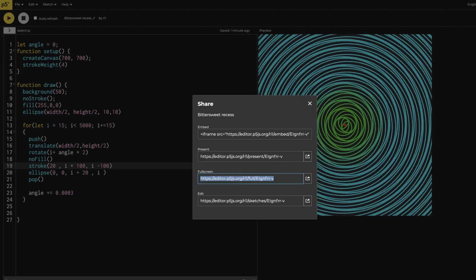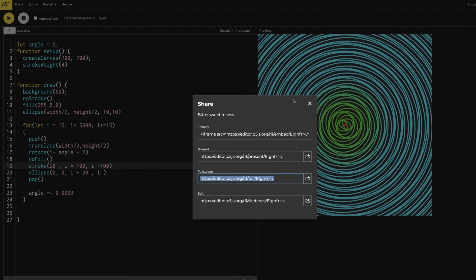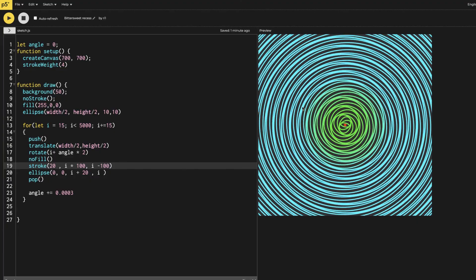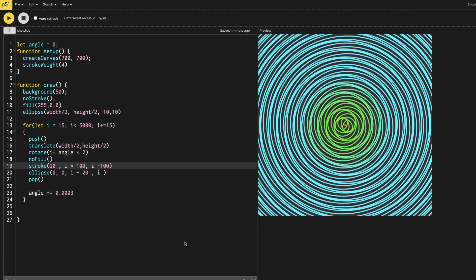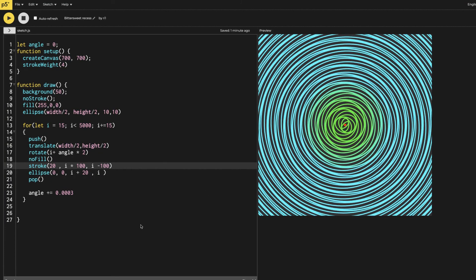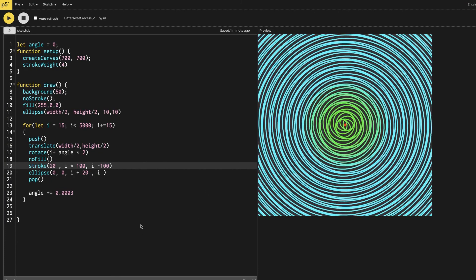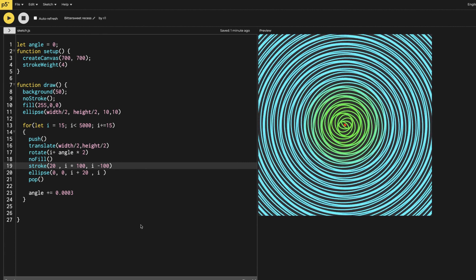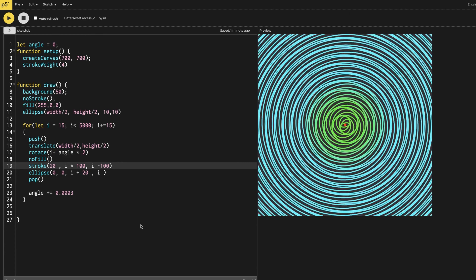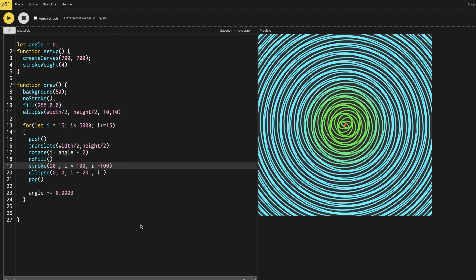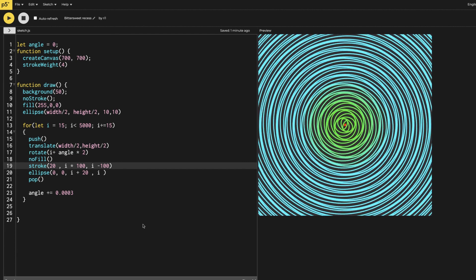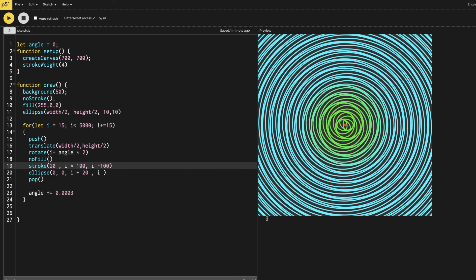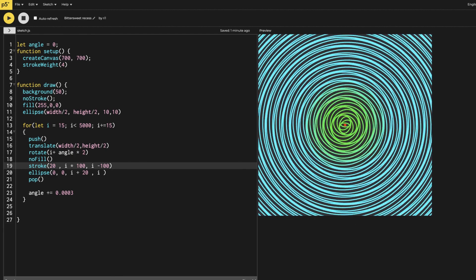This is how you make the waterfall illusion. Hope you like the project and enjoy making it and sharing with others. Thanks for watching, bye.